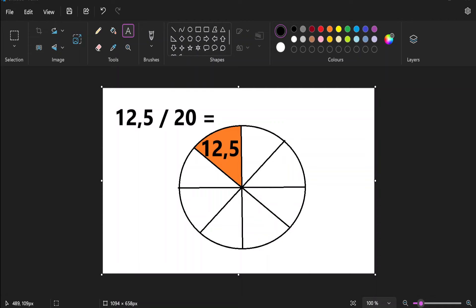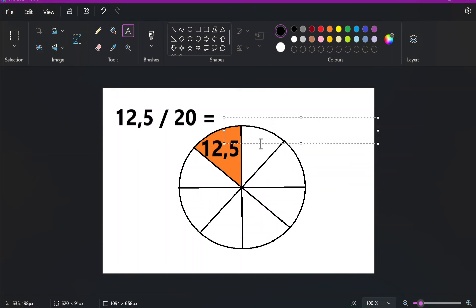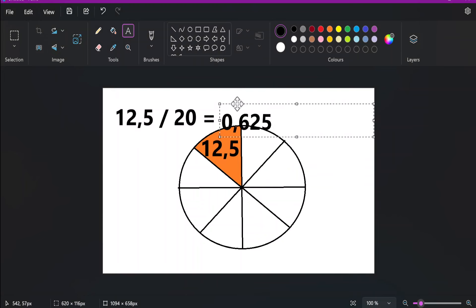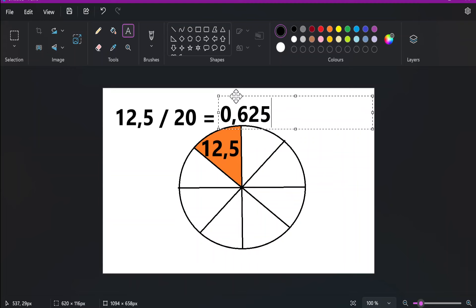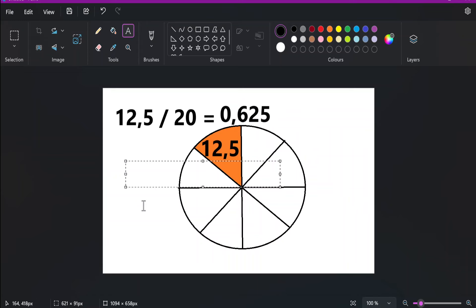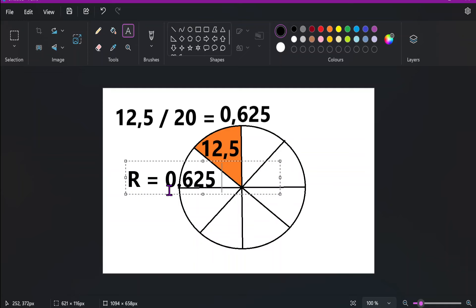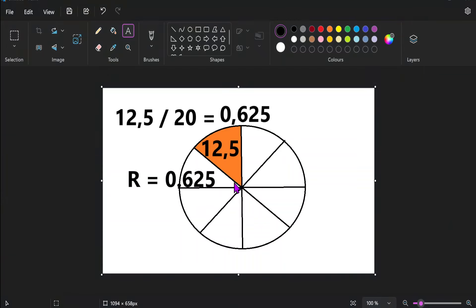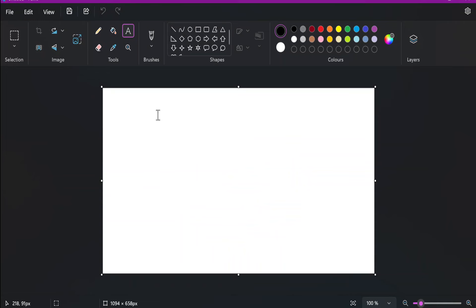Meaning if this is 12.5, one trade will then be 0.625. Meaning one R equals 0.625 percent of the equity of the account. That's a lot of math. Now let's clear this up.